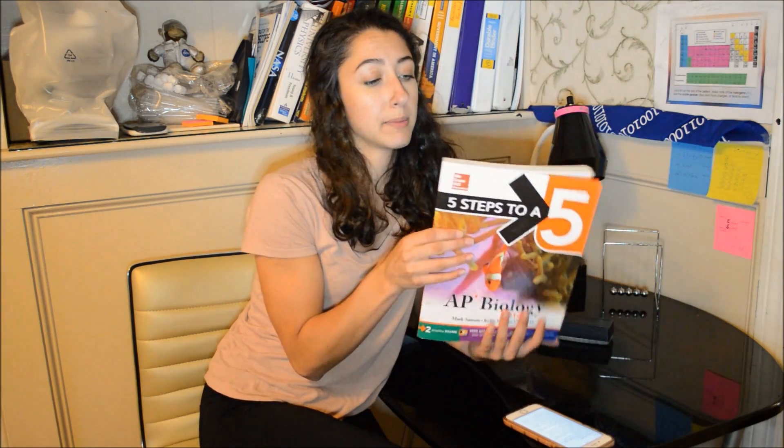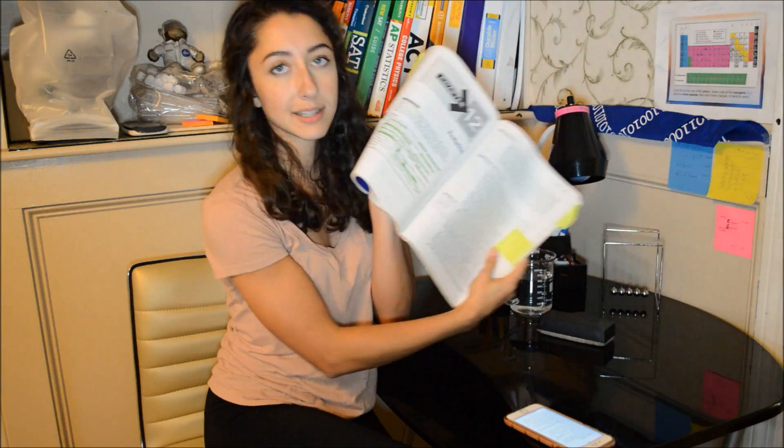Books are the most traditional ways to study for an AP exam. Princeton Review makes really good books. 5 Steps to a 5 is the one I got for AP Biology. Personally, I didn't love this book. I didn't think it was very helpful. I used it a little bit.